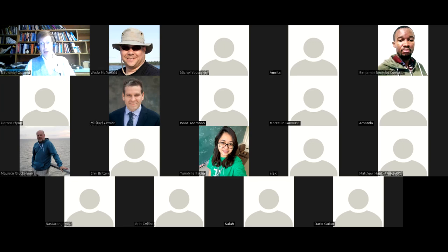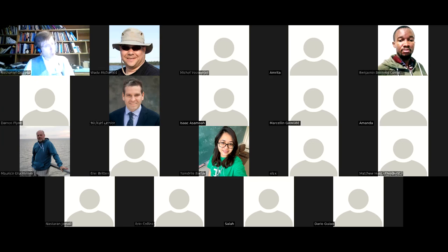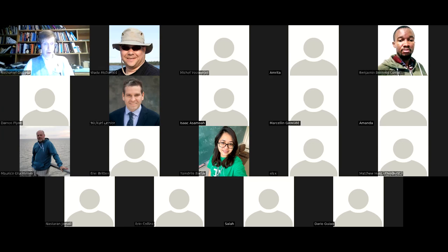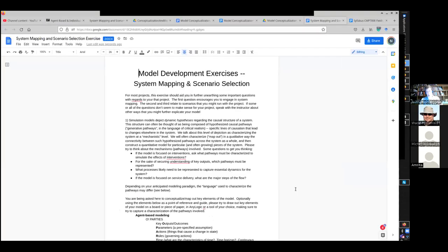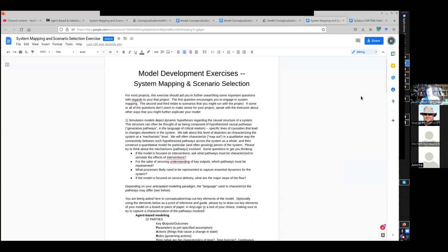This exercise is not required. I don't require all projects to go through it, nor even all projects starting out to go through it, but I'm hoping that it will help you. I want to show it to you. It's this model development exercise: system mapping and scenario selection.